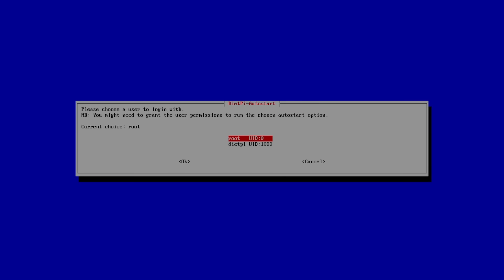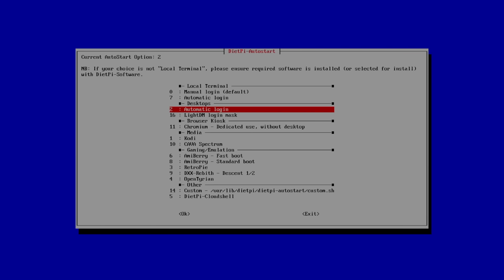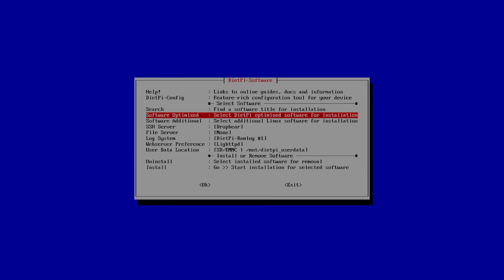I want to log in as root. And now it's set to boot directly into my desktop environment. Current auto start option is now set to two. We're going to go to exit.